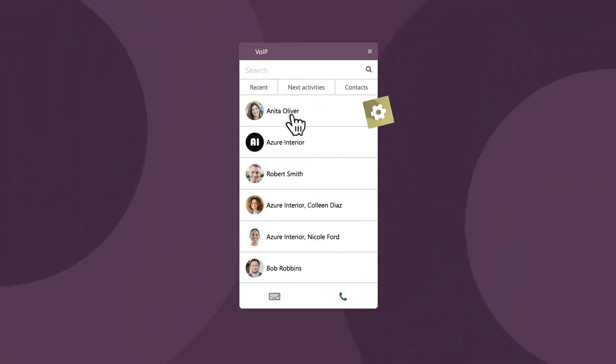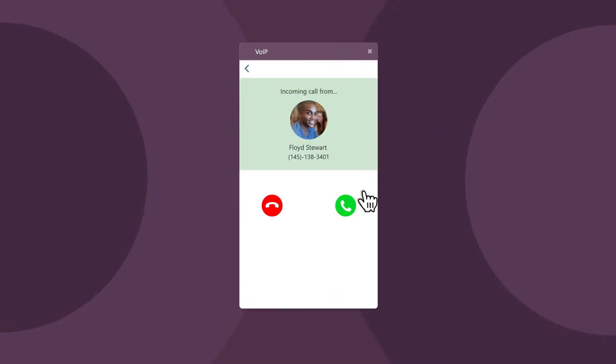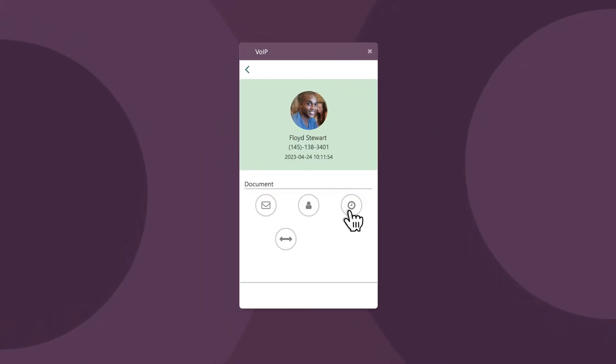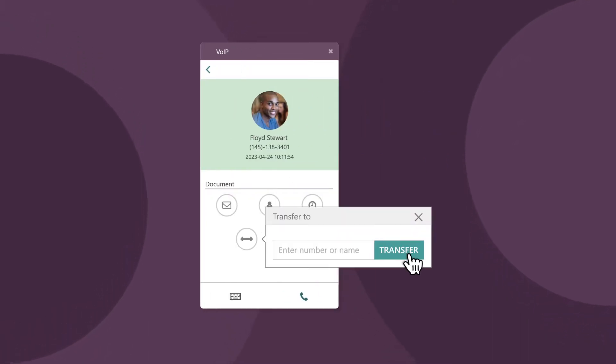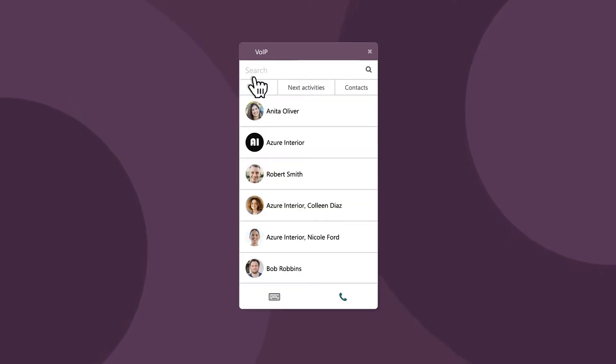Each team member has their own extension and can make, receive, transfer, or forward calls from all of our shared database through this Voice over IP widget.